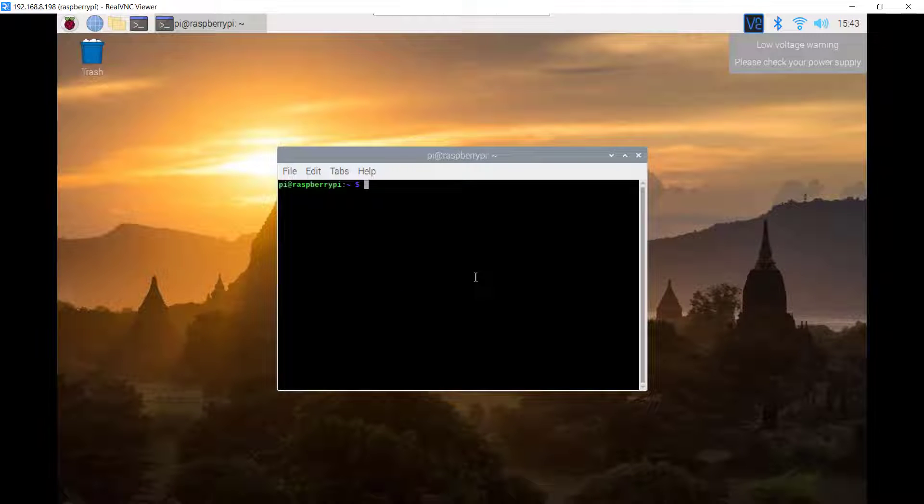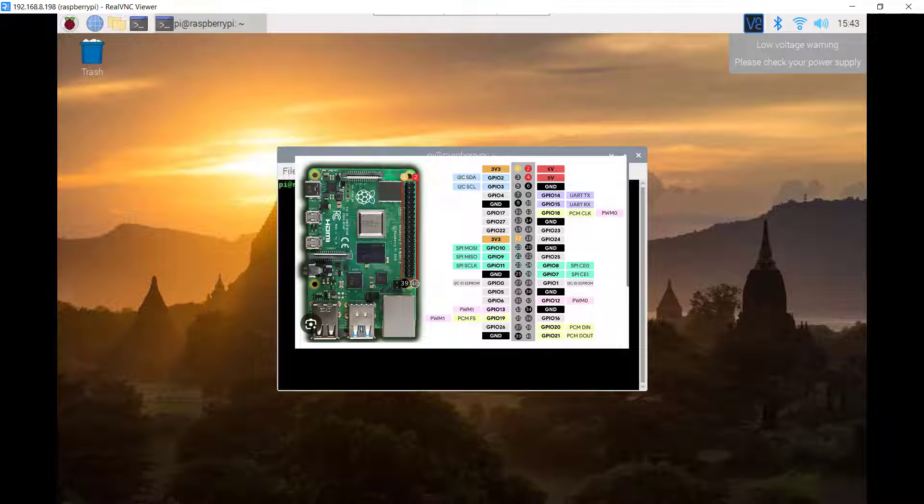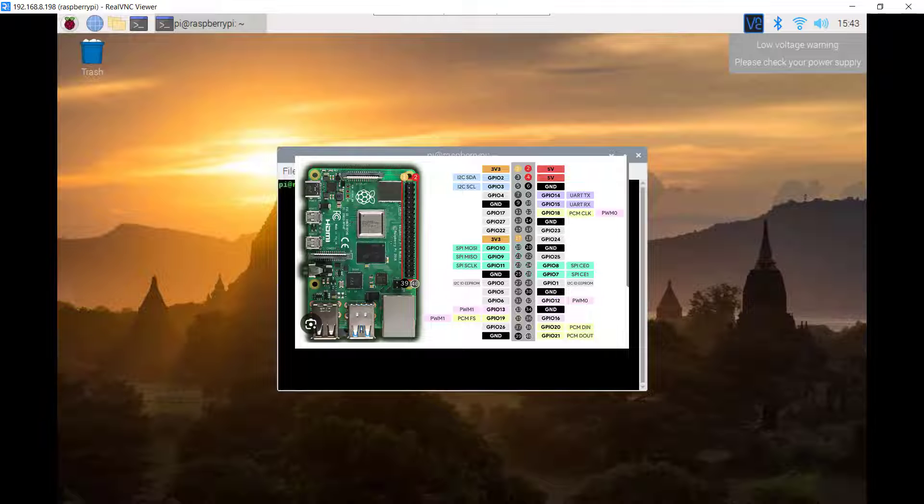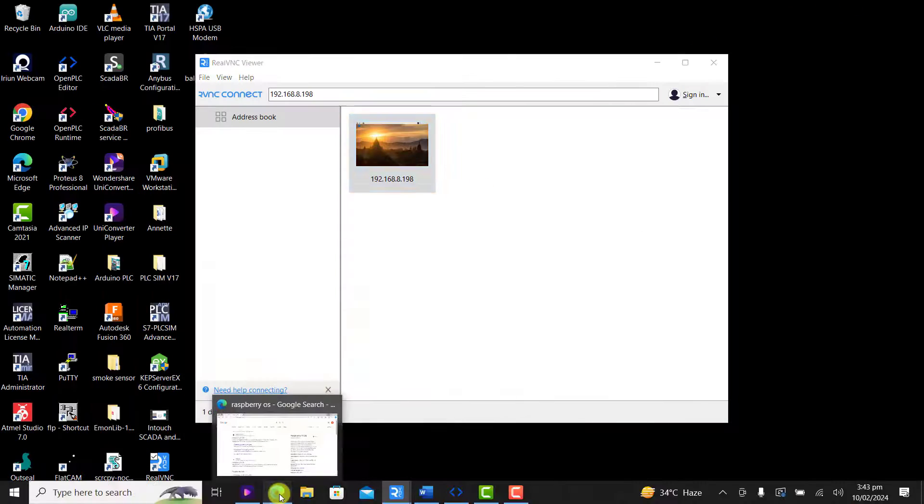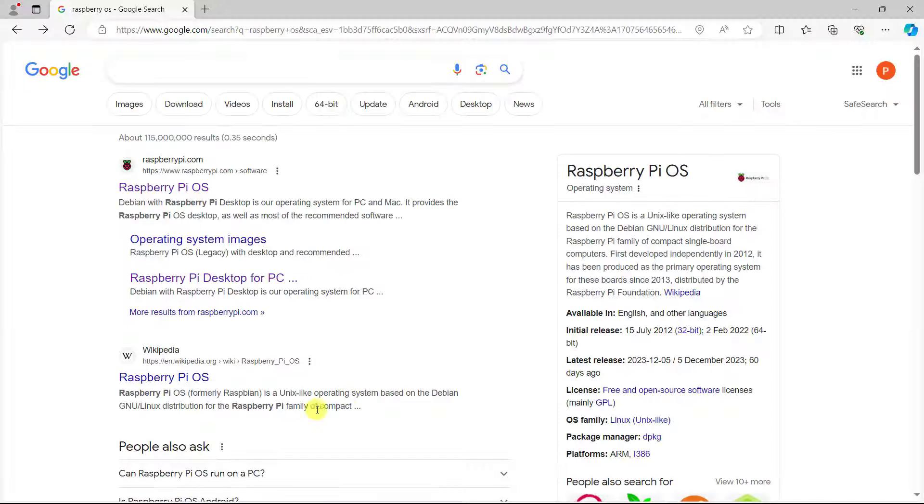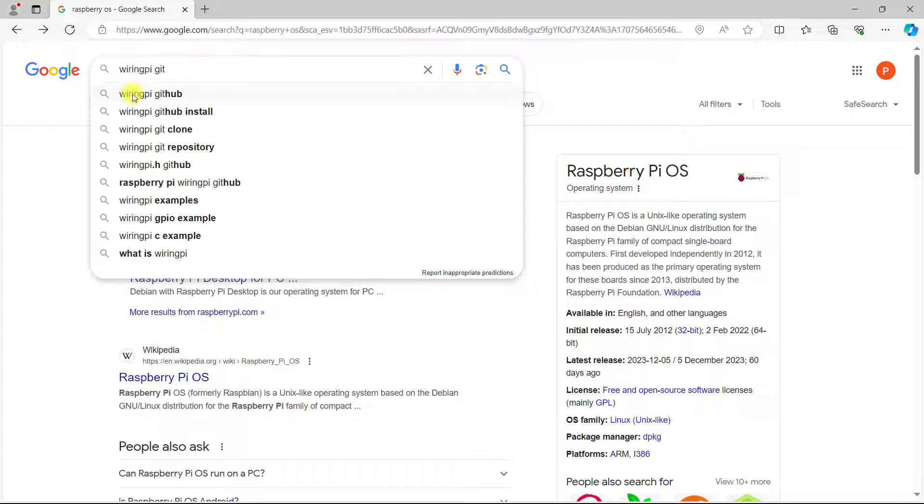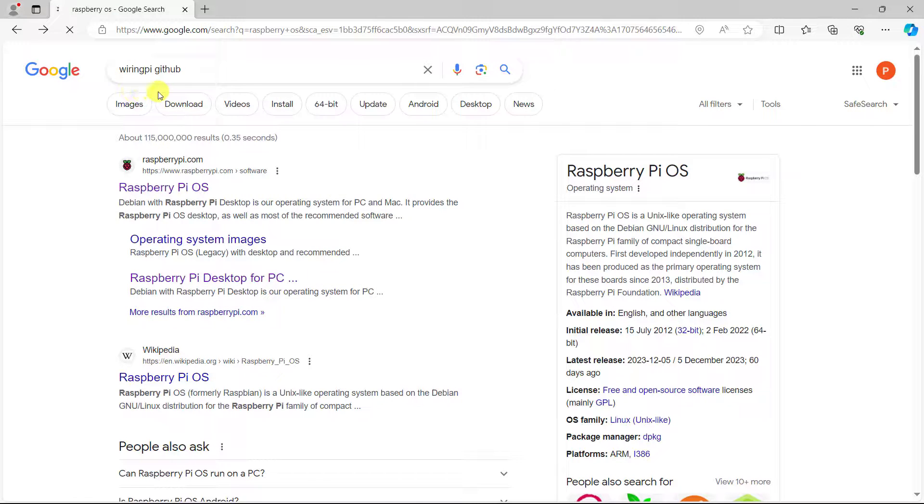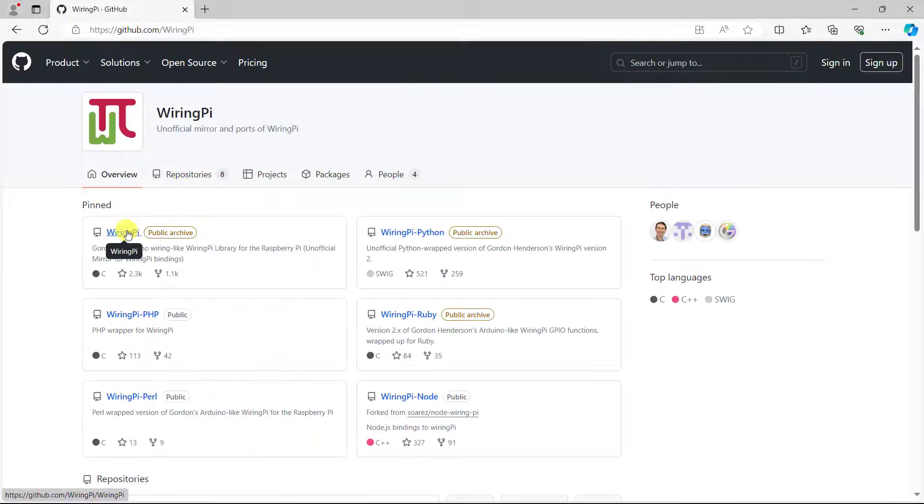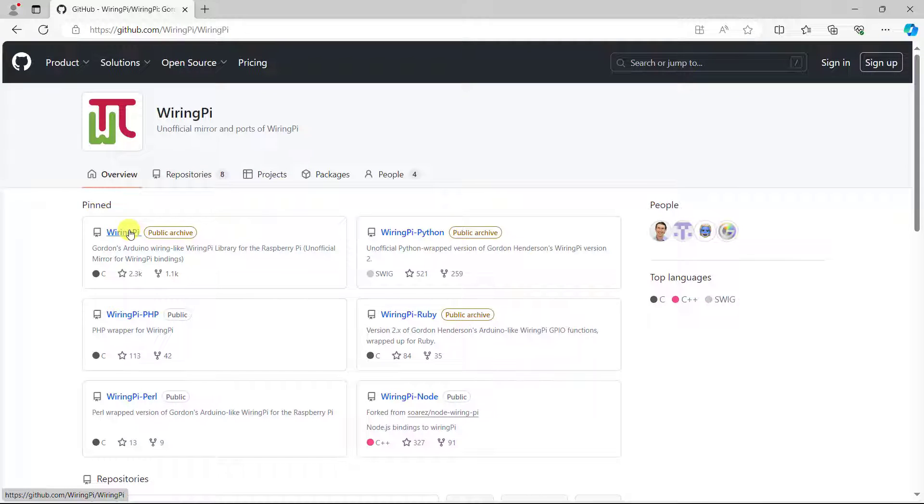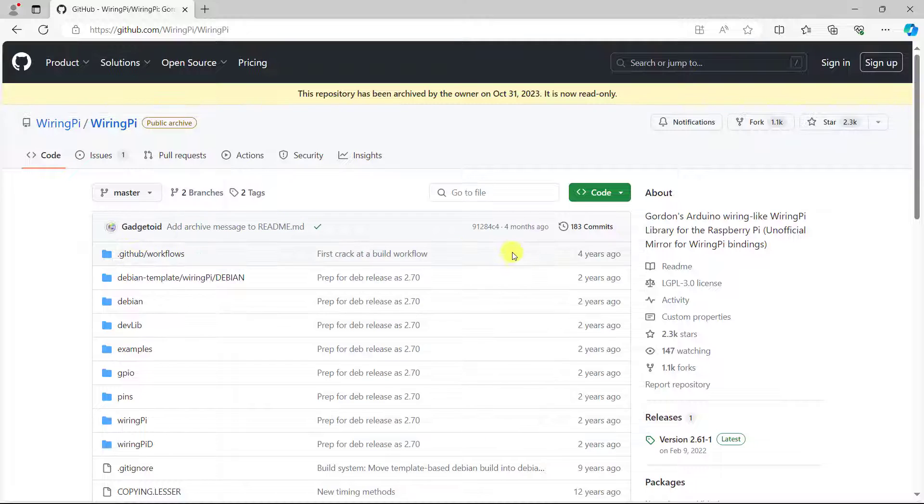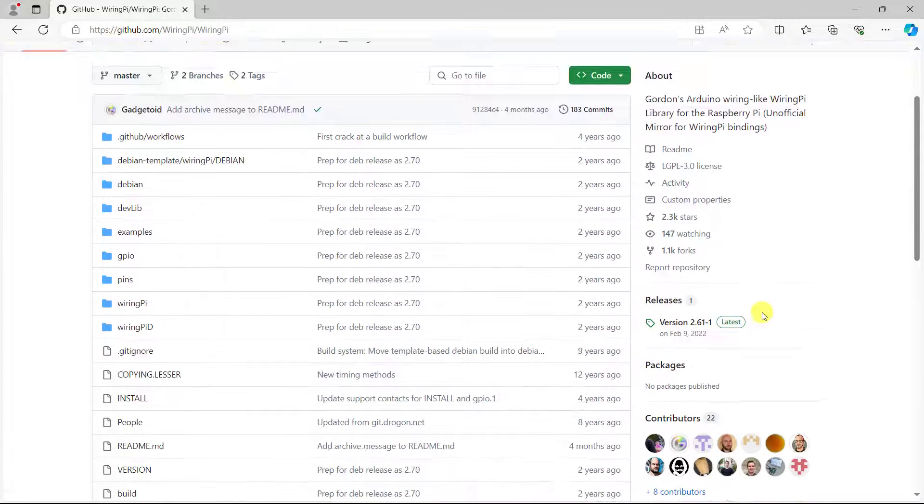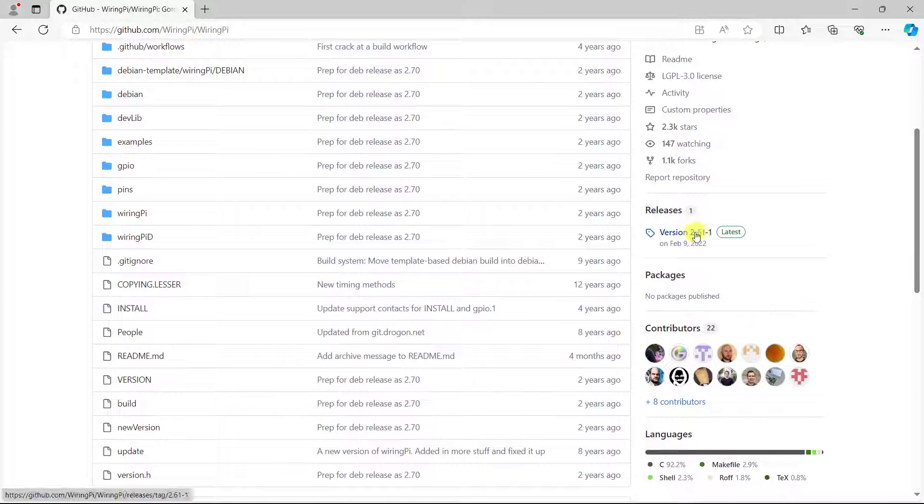Now we need to download and install wiring pi and the purpose is for us to be able to control the GPIO pins of our Raspberry Pi. To do this we minimize it and then we go to Google and then search for wiring pi github. Select the wiring pi github and then the first item select it. And now the most important move to the release and then click on the release.